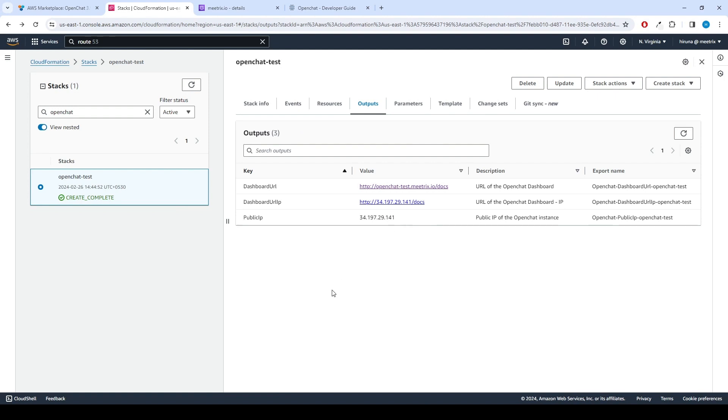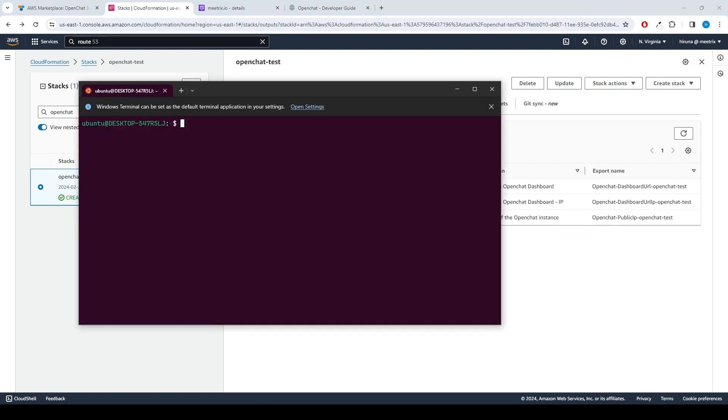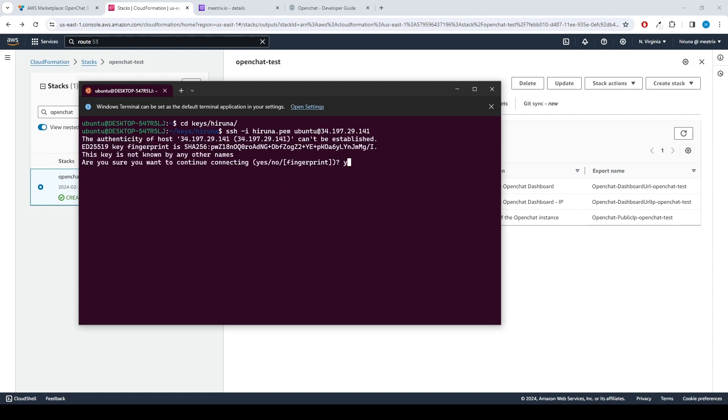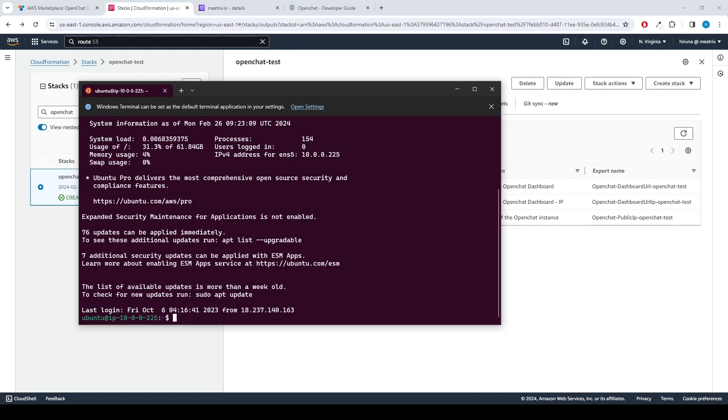Let's see how to generate SSL manually. Copy the public IP address indicated as public IP in the outputs. Open the terminal and go to the directory where your private key is located. Paste the following command into your terminal and press Enter: SSH -i key-name ubuntu@public-ip-address. Type Yes and press Enter. This will log you into the server. Paste the following command into your terminal and press Enter and follow the instructions.